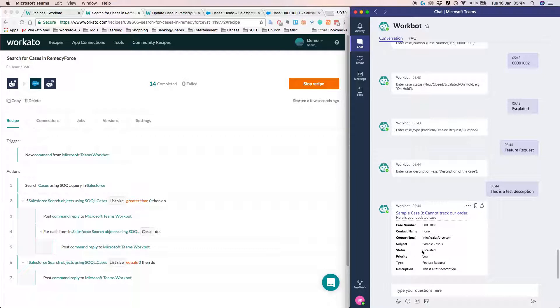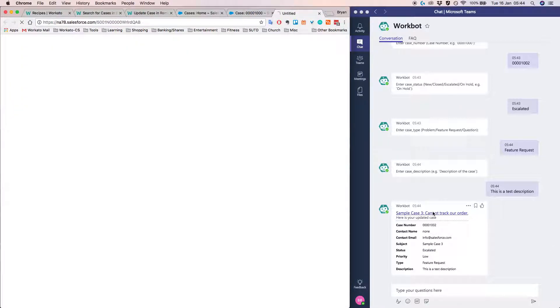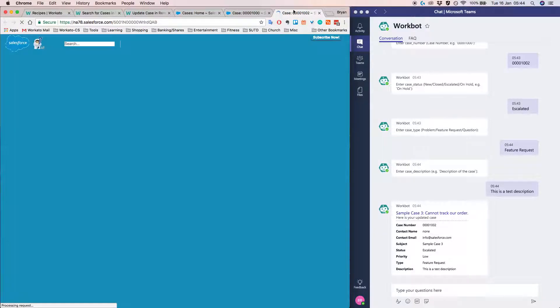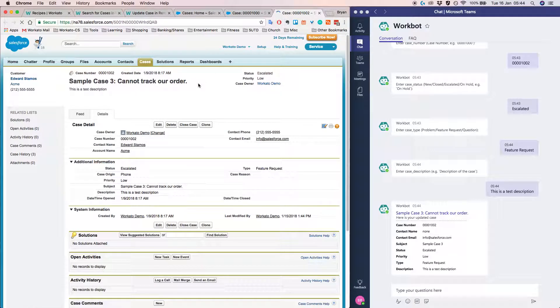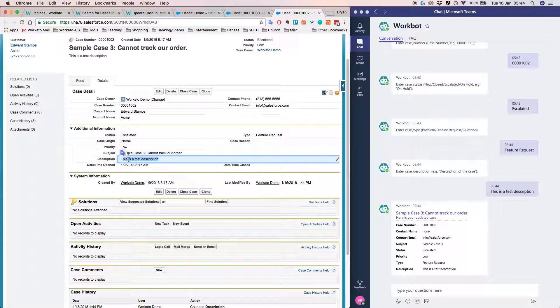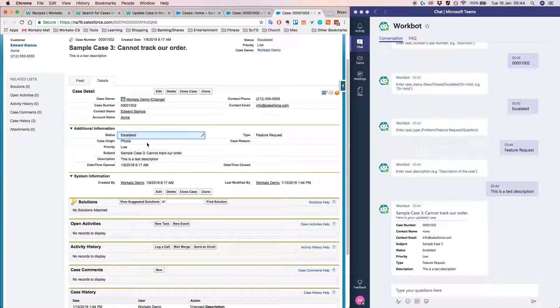And the status is escalated. So if you want to verify that it is indeed the case in Salesforce, just click on that link and wait for Salesforce to pop up. So here we can see this is a test description, feature request, escalated. So all the information is populated over.